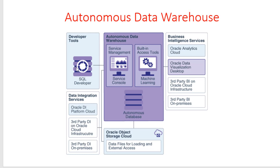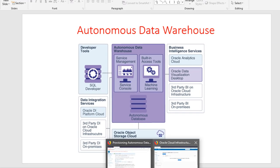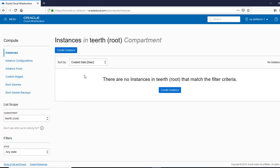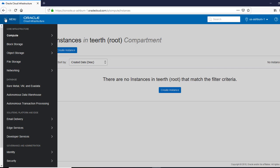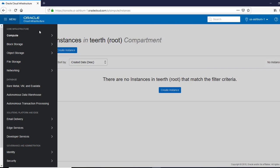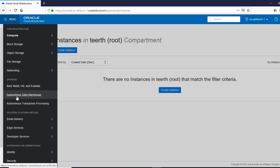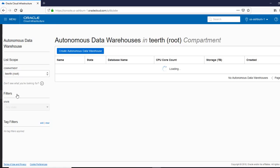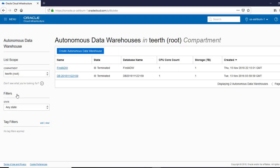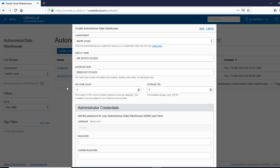So let's go to our console and provision an autonomous data warehouse. So we've all seen this screen before. From the menu, earlier the menu used to be up here. They've changed the menu. We are going to go to Autonomous Data Warehouse and we are going to say create an Autonomous Data Warehouse.